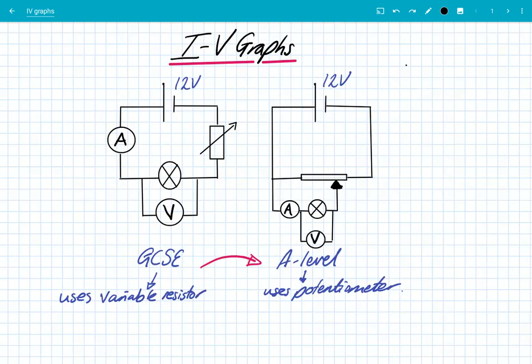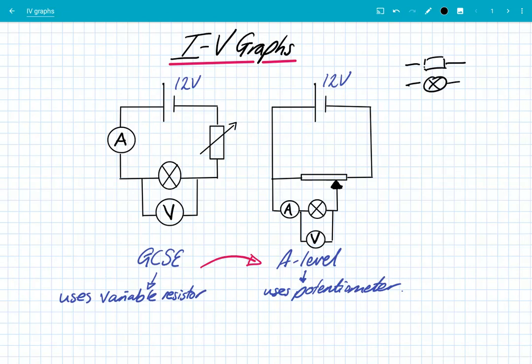Hey, what's up guys, we're going to look at IV graphs. This is a topic that you did at GCSE, and IV graphs simply means how does the voltage applied across a component affect the current that flows through it. It's really important because different components respond differently. There are four IV graphs that we need to know at A-level: the first one is a fixed resistor, the second one is a filament bulb or lamp, the third one is a diode, and the fourth one is an NTC thermistor — negative temperature coefficient thermistor.